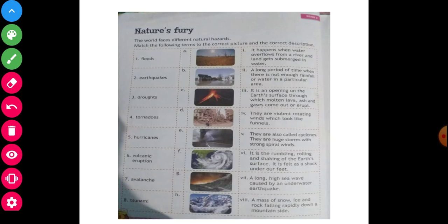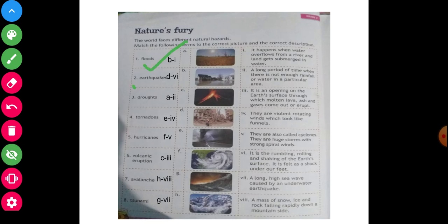Now here I will show the answer. Yes, you will write down the same in your book as it. Previously, picture also — given answer in box, you will write down as it. In boxes: B1, D6, A2, E4, F5, C3, H8, G7. You will write as it in your book properly.